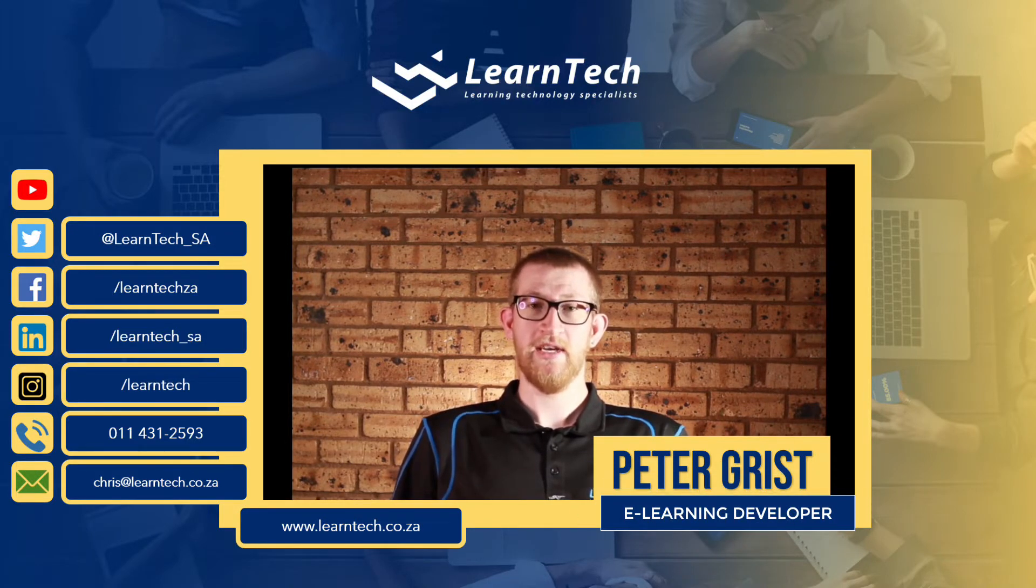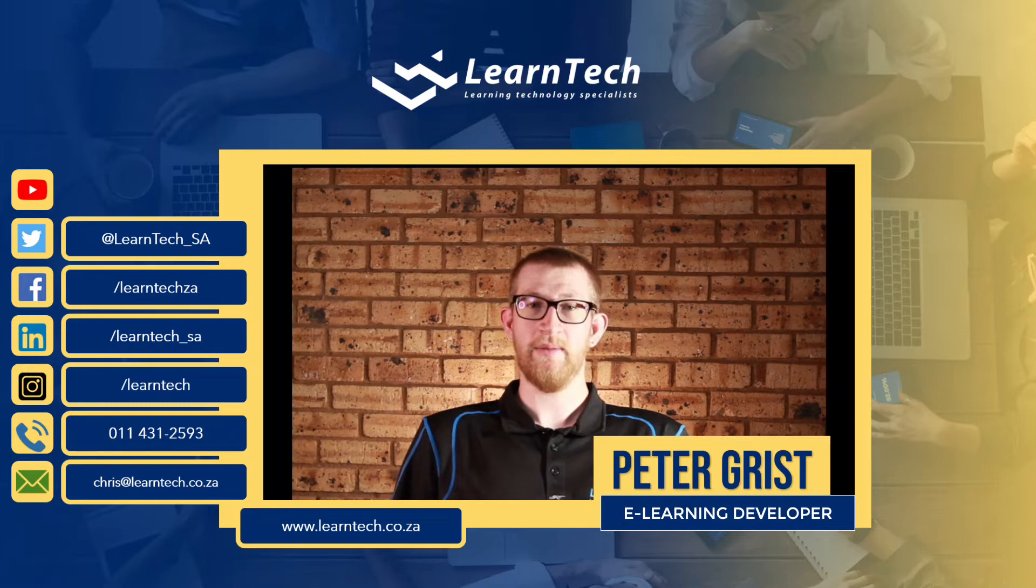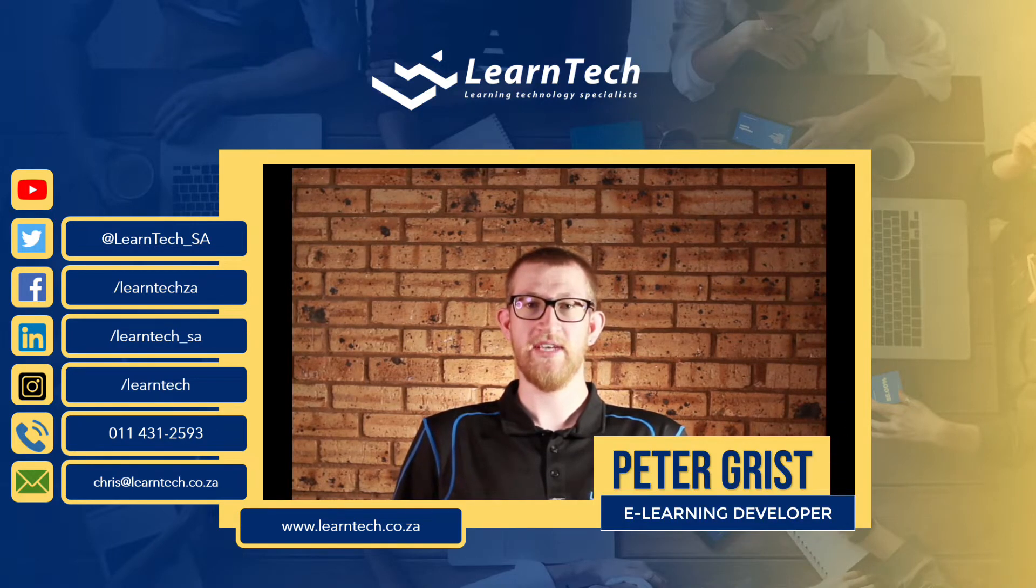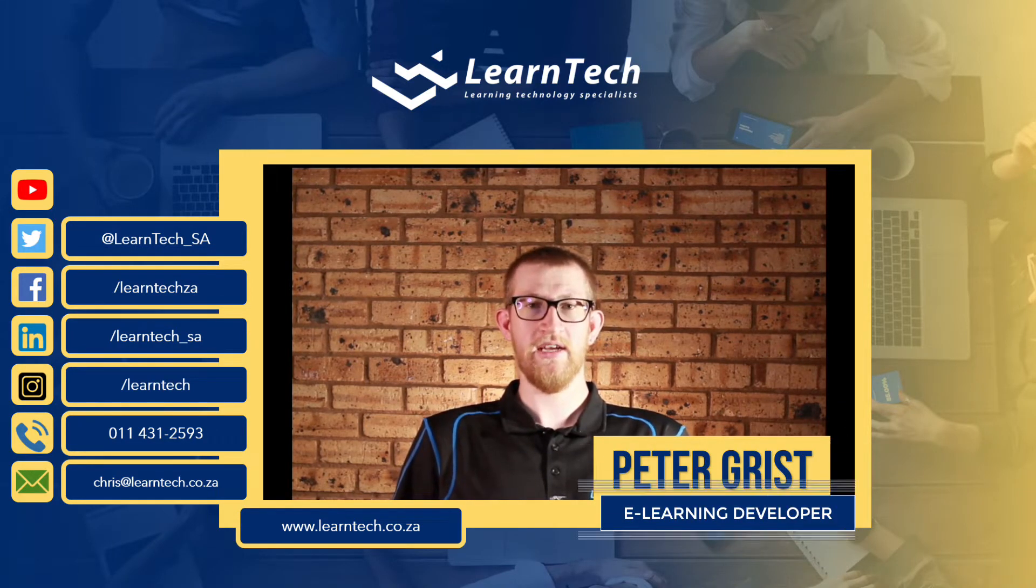If you like this video hit the like button and consider subscribing to the channel and turning on notifications so you never miss out on future videos. Let's begin.